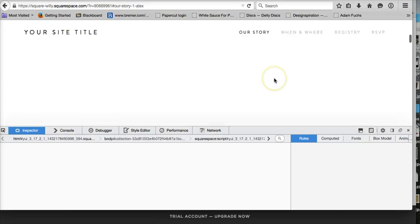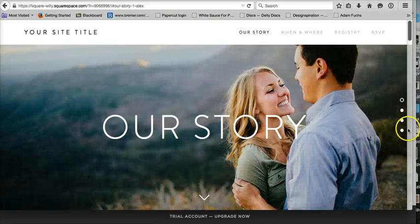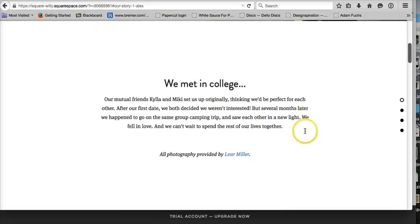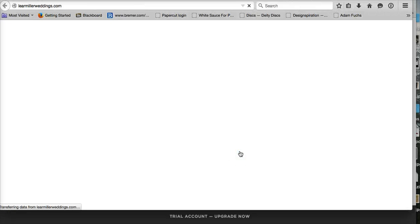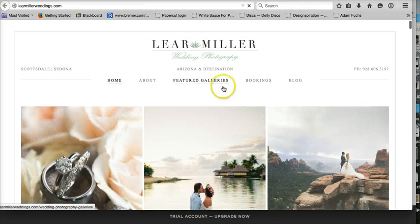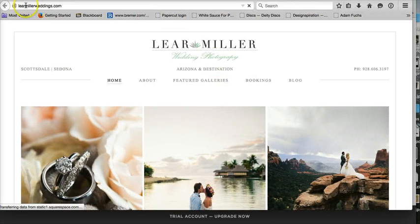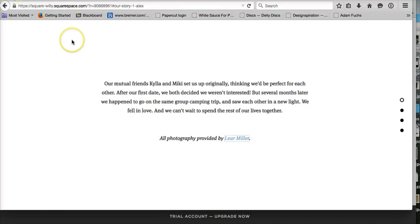Now when we click on Lear Mailer, it should hide the title of that. Yes it did, but it also went to the anchor link, so we have to go back here to see it.